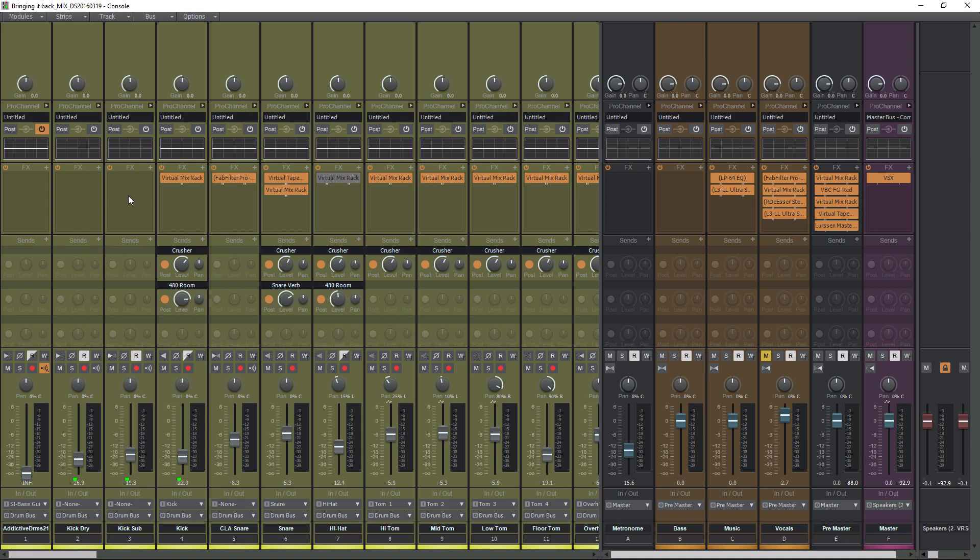Before we get deeper into headphone mixes, I want to mention I have a video popping up in the top right corner all about Cakewalk buses. You should definitely check out that video before watching this one if you don't fully understand buses, because we're going to use them in this video. With that being said, let's get into how to make headphone mixes in Cakewalk by BandLab.